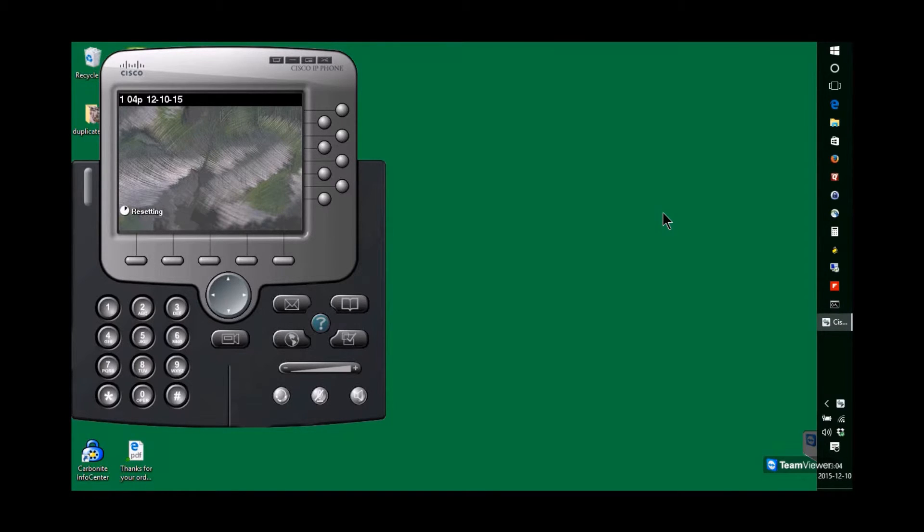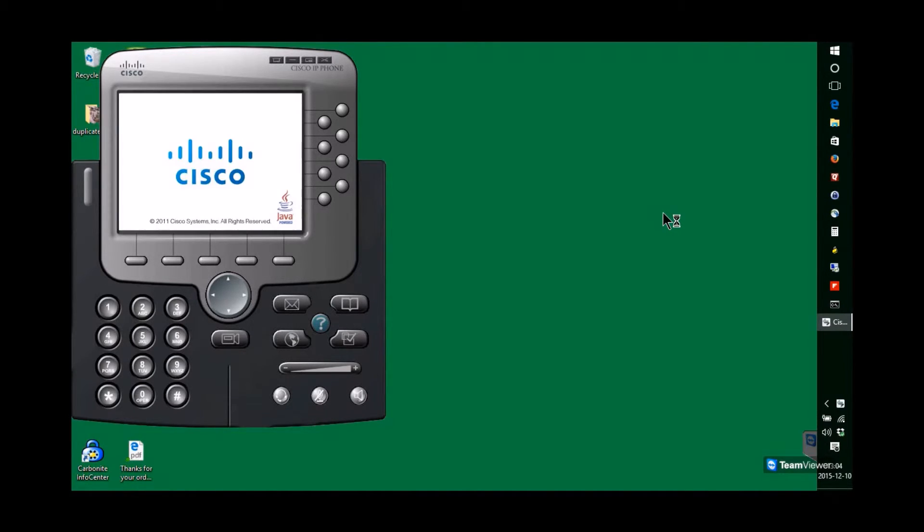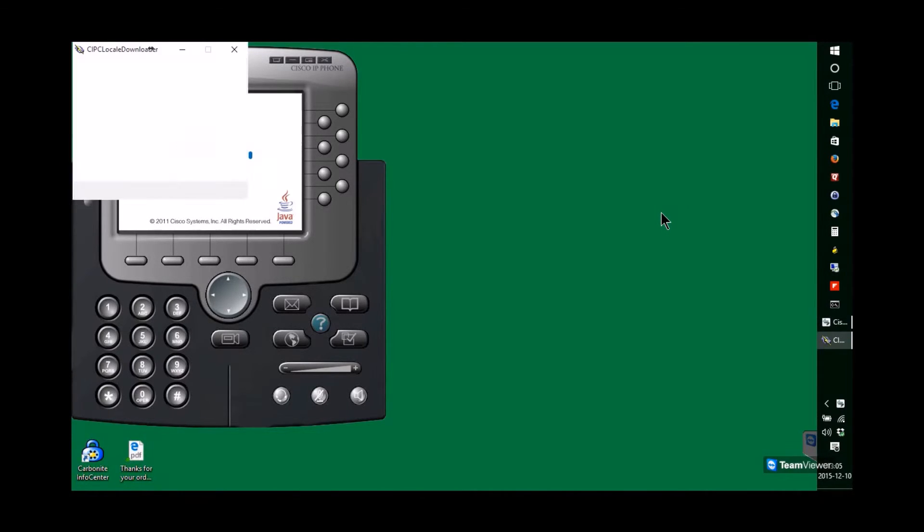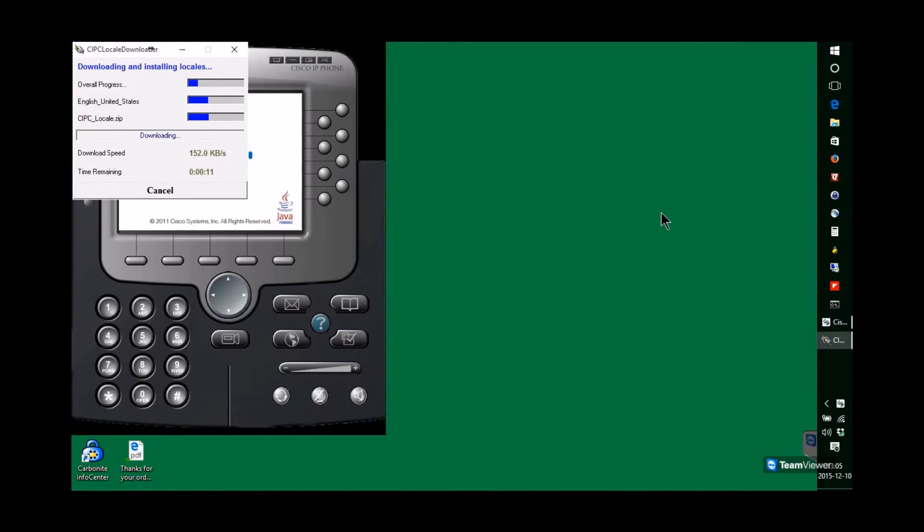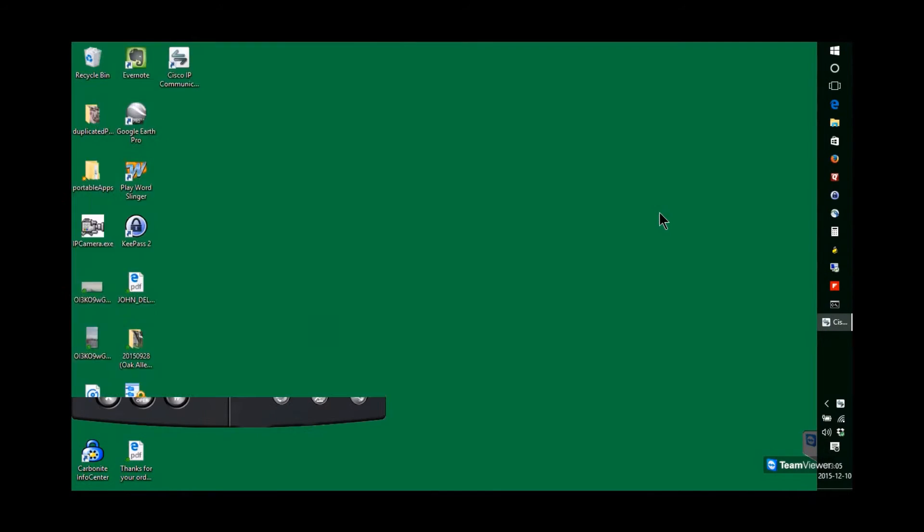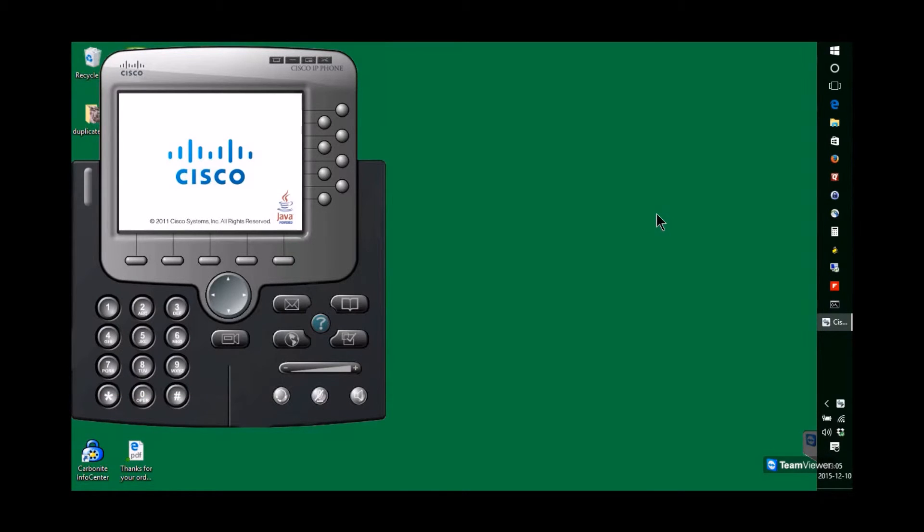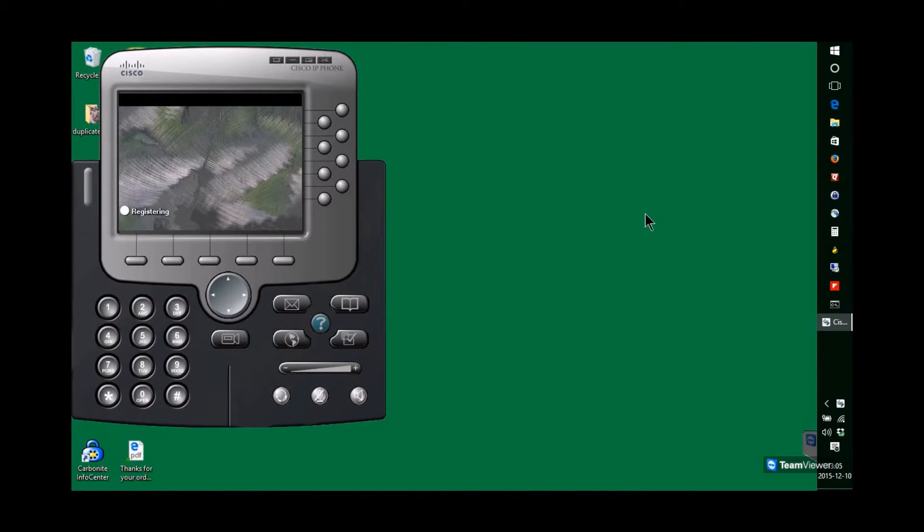The phone is updating Locale, which means it's going to download some language-specific files. That's the download happening. The phone will reset. And register.